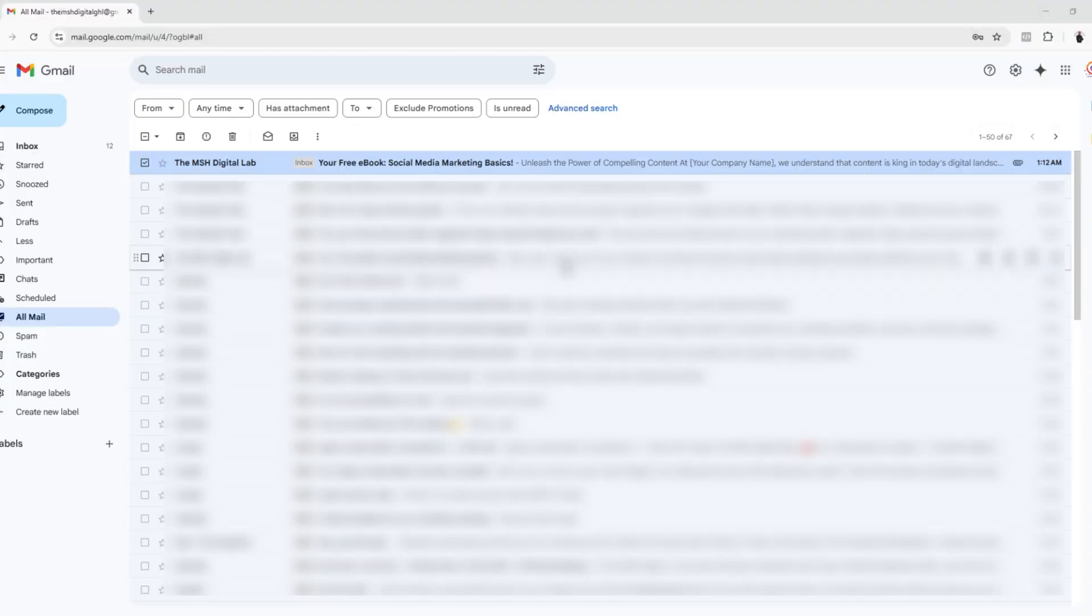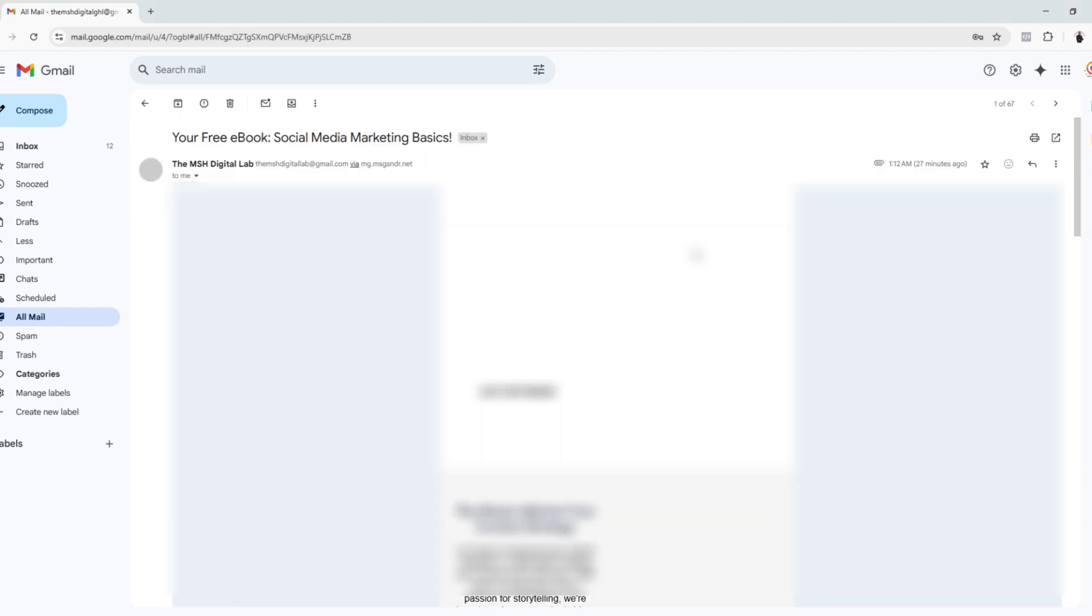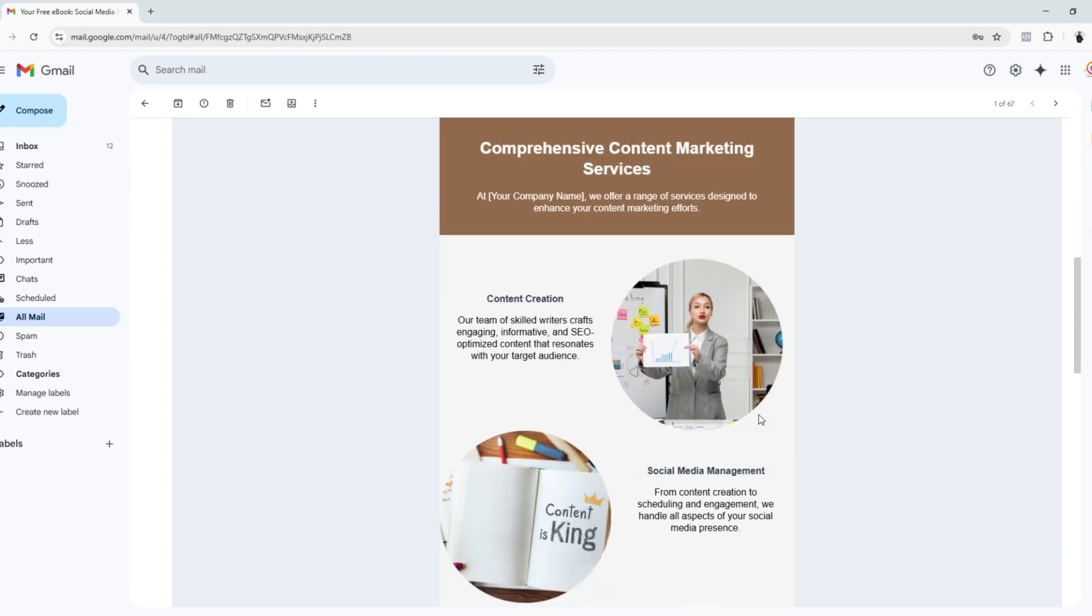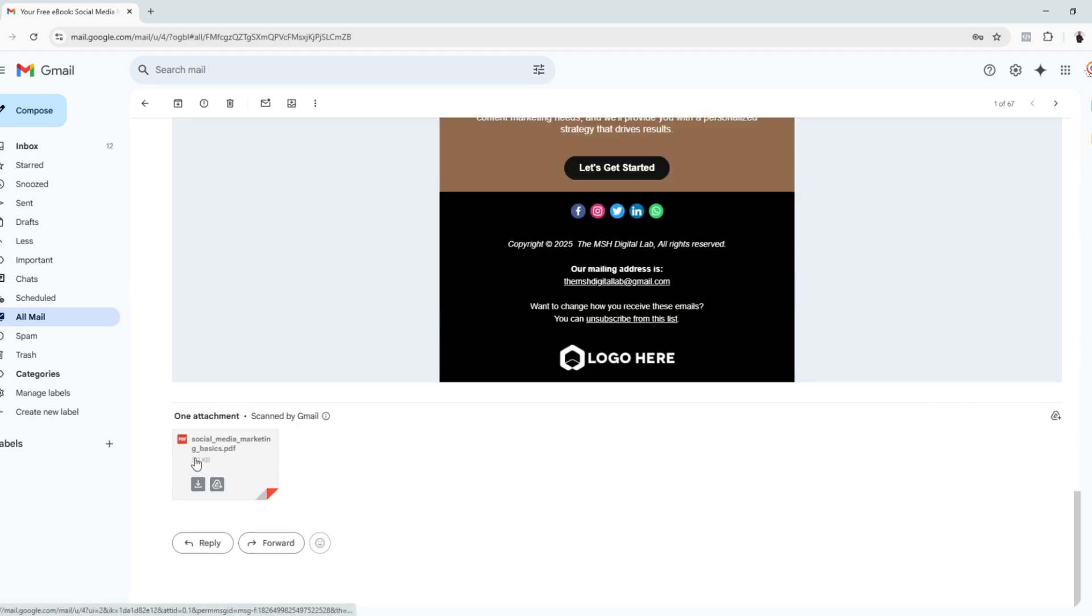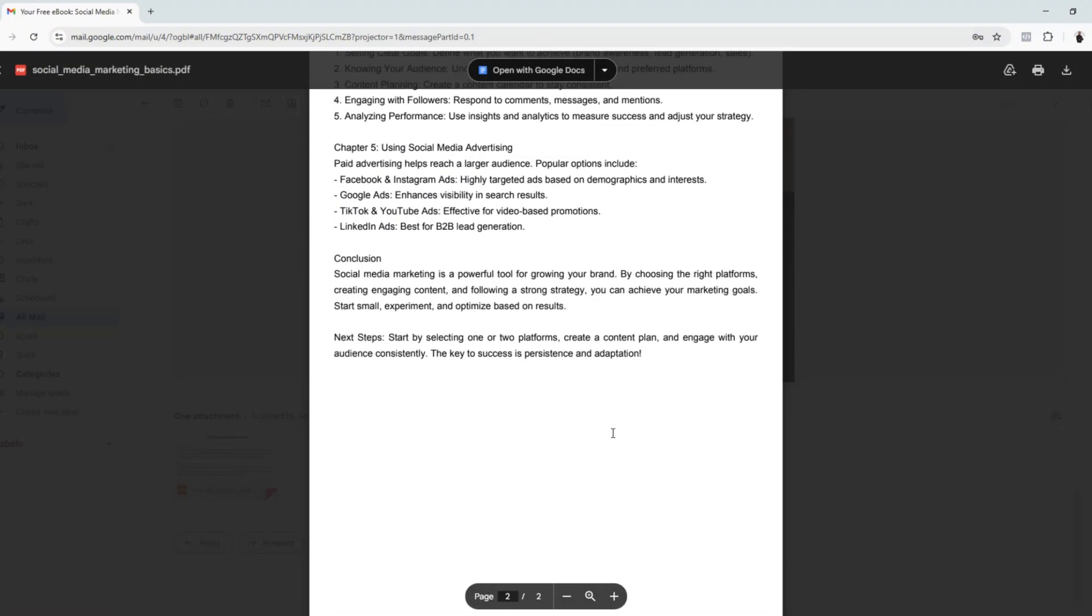This is our email. It appeared in our inbox. This is the template that we have, and this is the attachment that we intended to send, which is the free ebook.